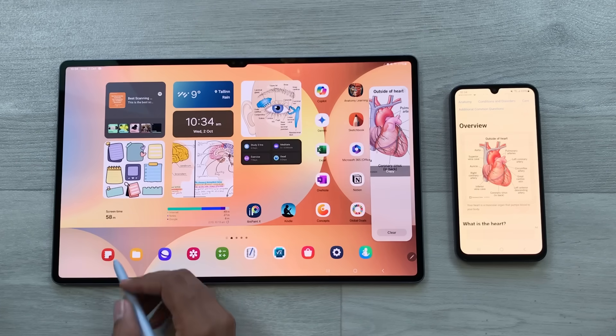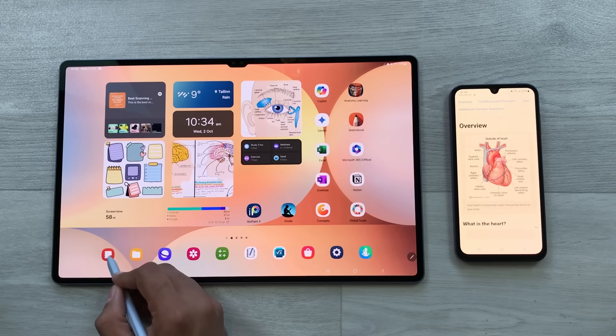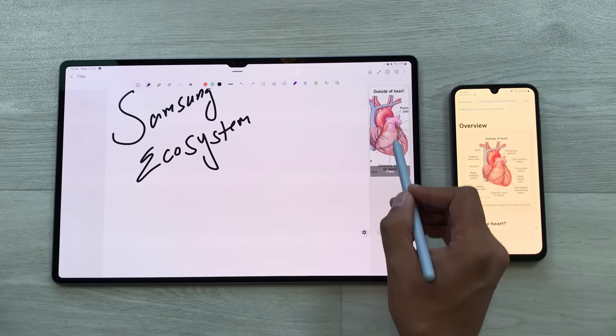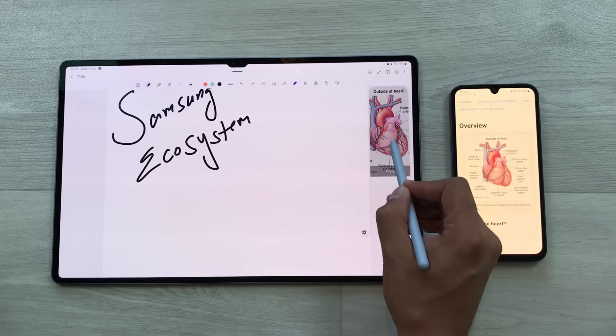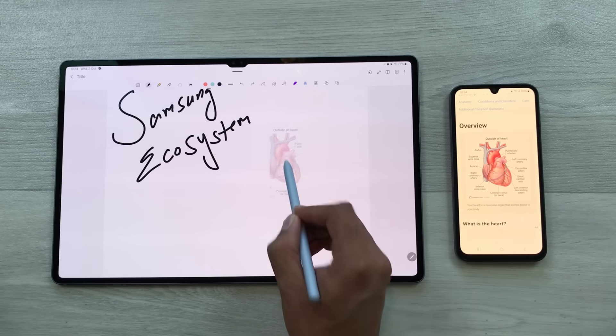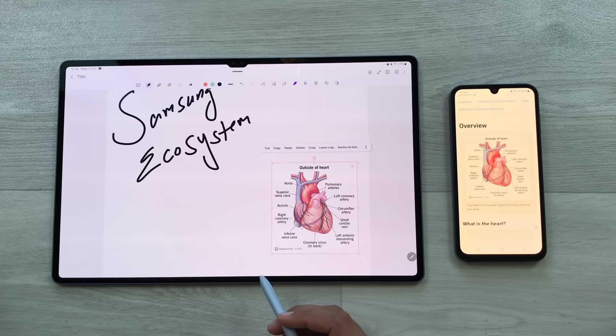For example, I open my notes and then take out this edge panel. I will press and hold it like this and I can easily drag and drop this image to my notes.